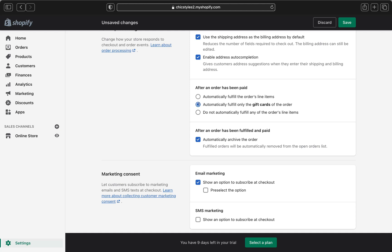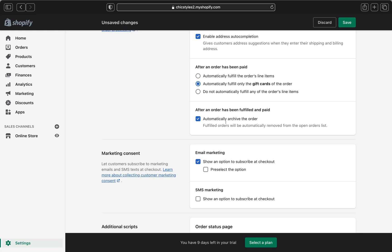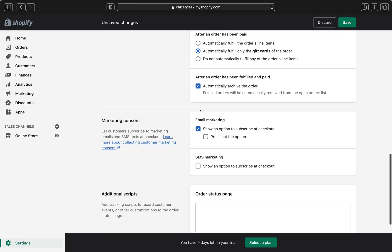Right over here, you can select what happens after an order has been paid. You can choose to automatically fulfill all order line items, automatically fulfill only the gift card items, or not automatically fulfill any order line items. I'll select 'automatically fulfill only the gift card of the order.' Also make sure this option is selected so that after an order is fulfilled and paid, the system will automatically archive it and remove it from the open orders list.